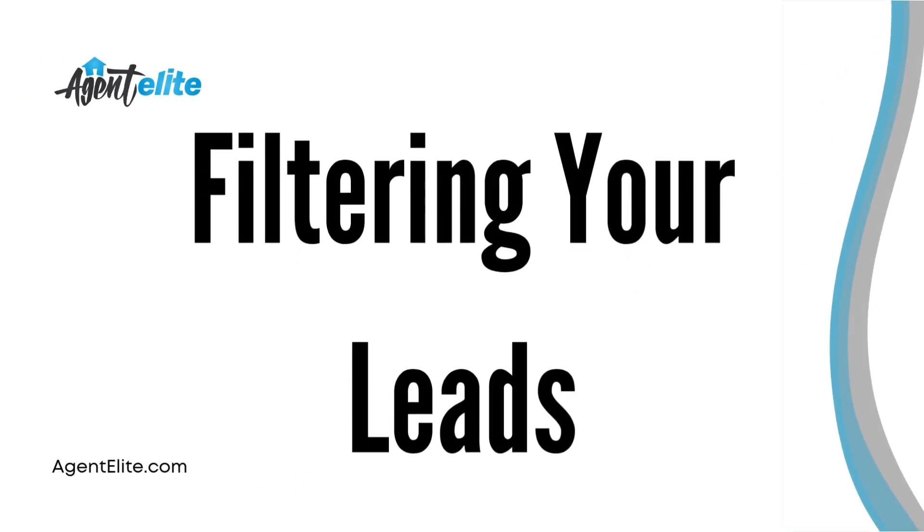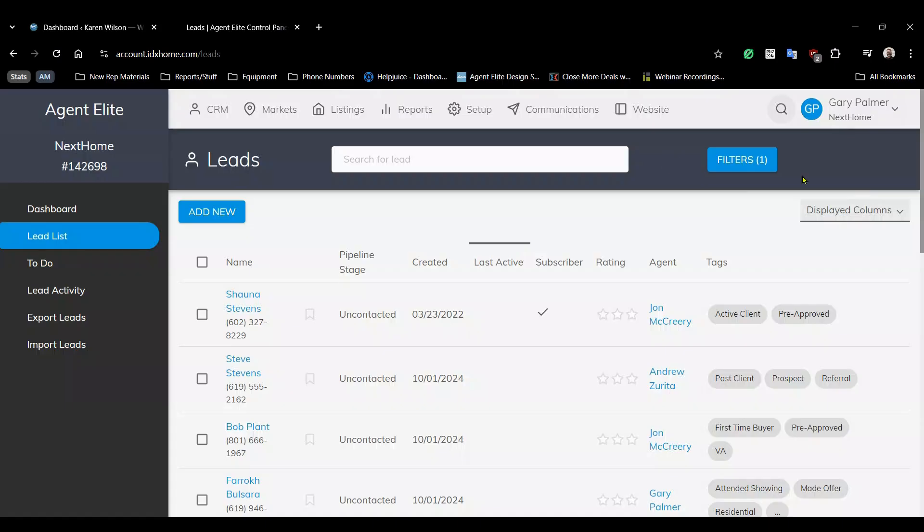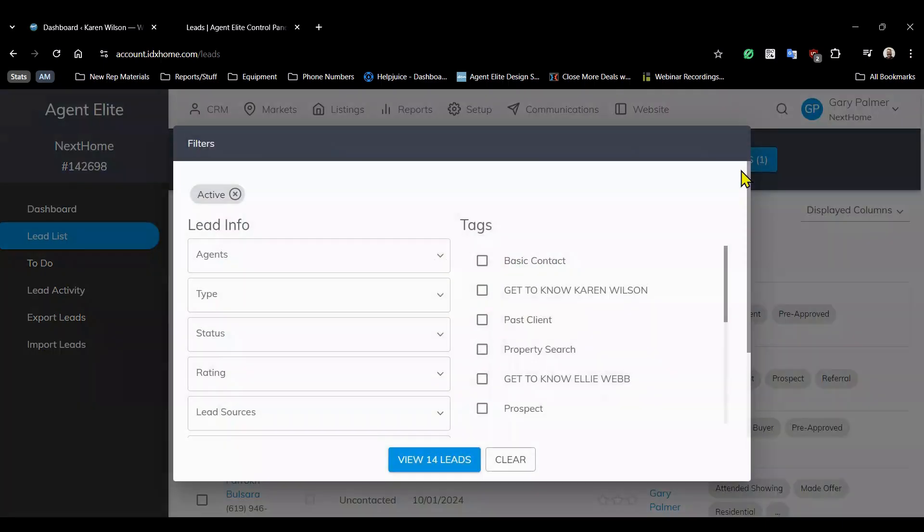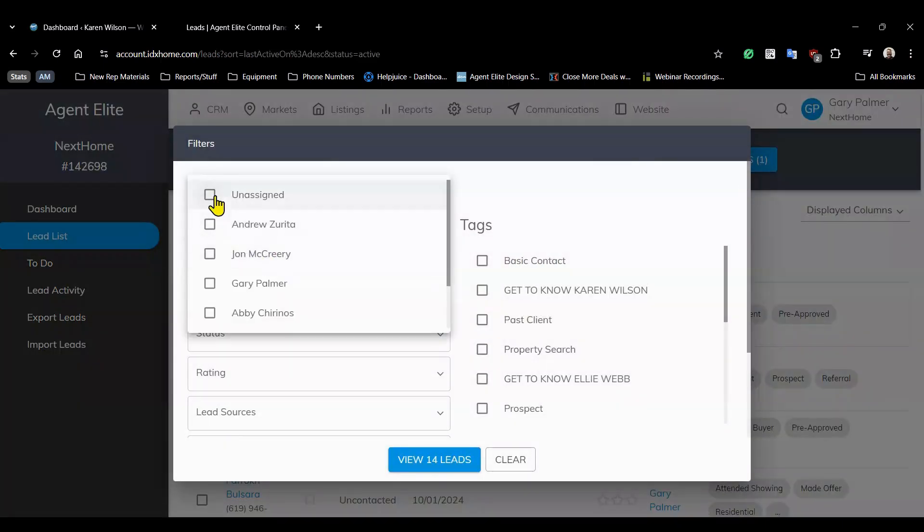To get the most out of your lead list you can use filters to target specific clientele. Now because this is a brokerage lead list multiple agents may be involved and you can filter by agents if you're looking to focus on specific leads.